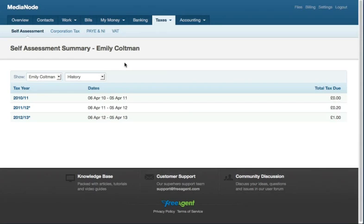Whether you're a sole trader, partner or company director, FreeAgent can help you work out your self-assessment income tax. For sole traders, FreeAgent works out a projection of the tax you owe on all your self-employment profits. And for partners, FreeAgent starts the projection by working out your share of the profit.